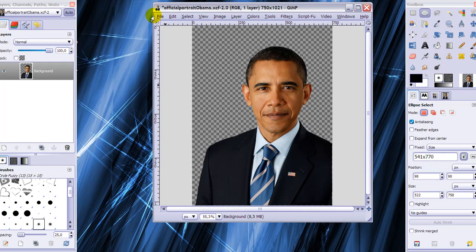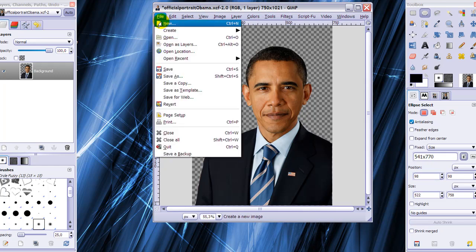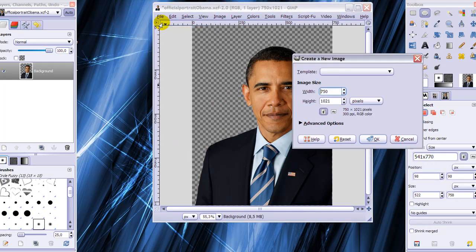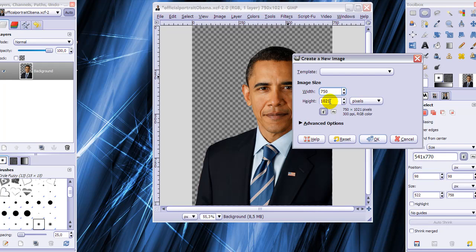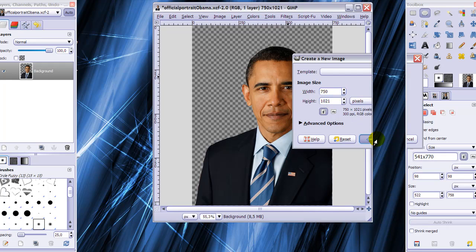I'm going to start with making a new file that has the same size as our cutout. For me it is 750 by 1021, which is also the same size that I scaled it to in my previous tutorial. I'm going to click OK.